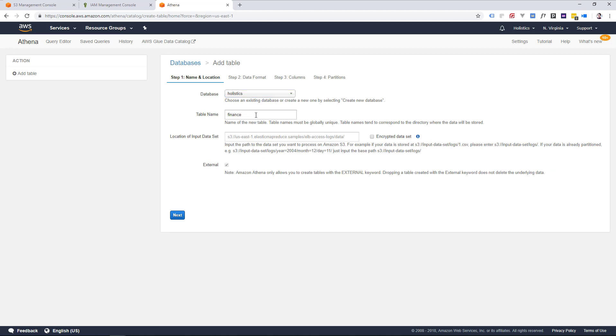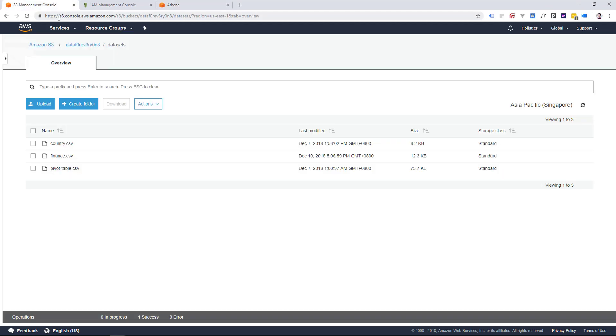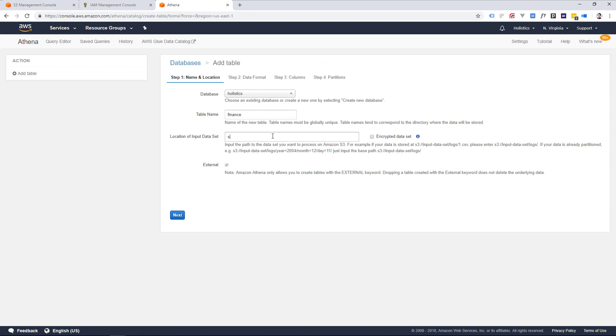Give your table a name, and add your path to your S3 bucket and folder, which you can find from your S3 console here. And of course, remember the forward slash.